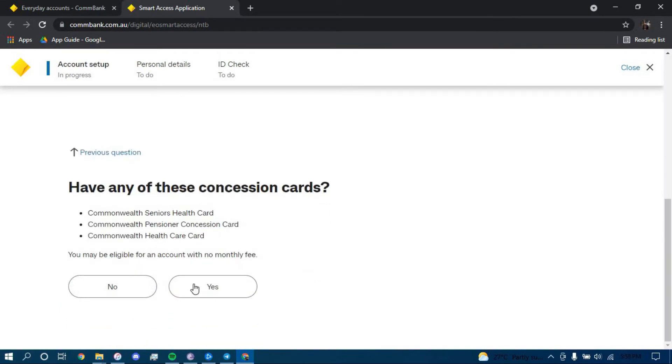If you have a concession card, click on Yes. If you don't, then click on No. I'm going to go with No.